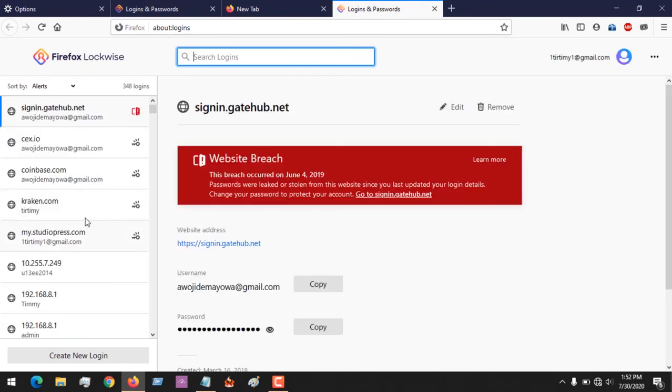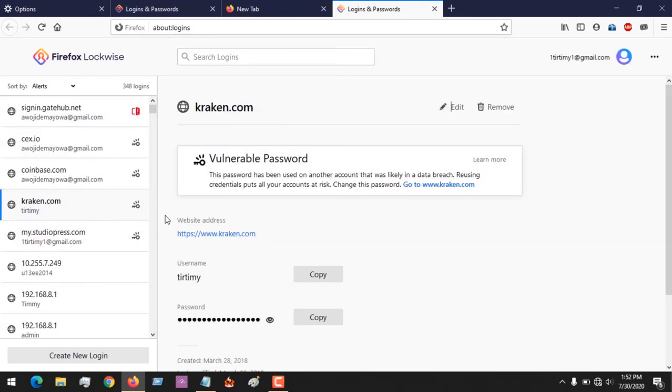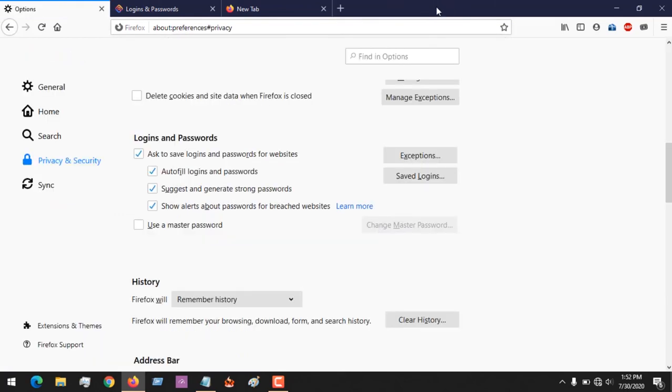And then you can see all the websites. You select any - this is your username and this is your password. So with this you can show any saved login you've made on Firefox.